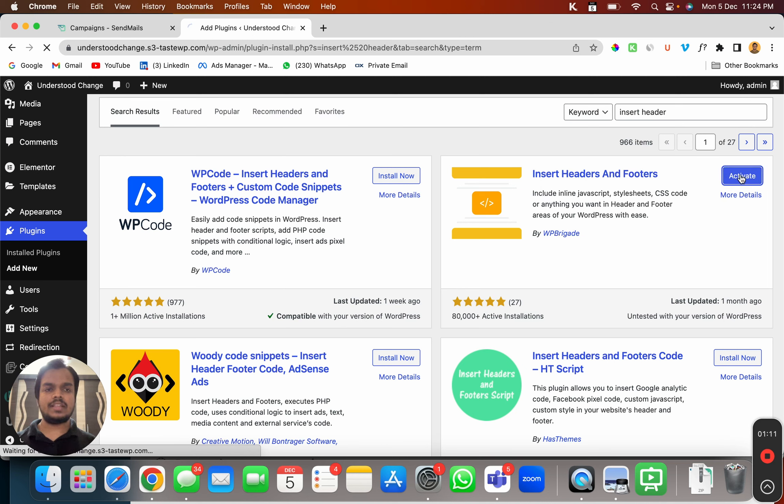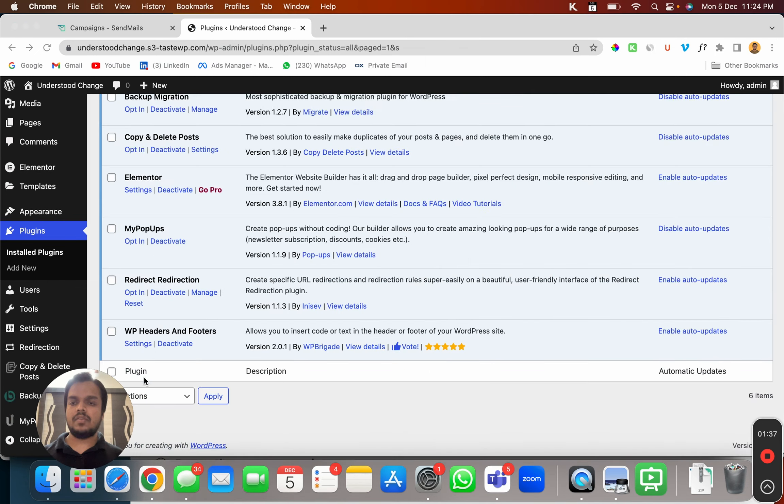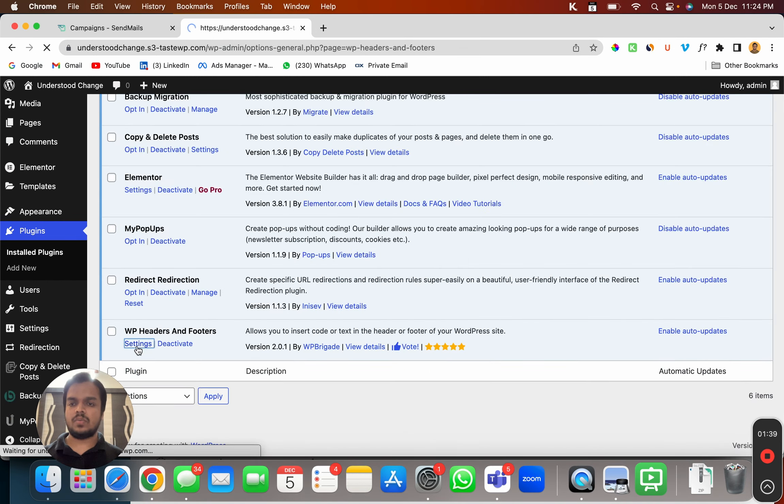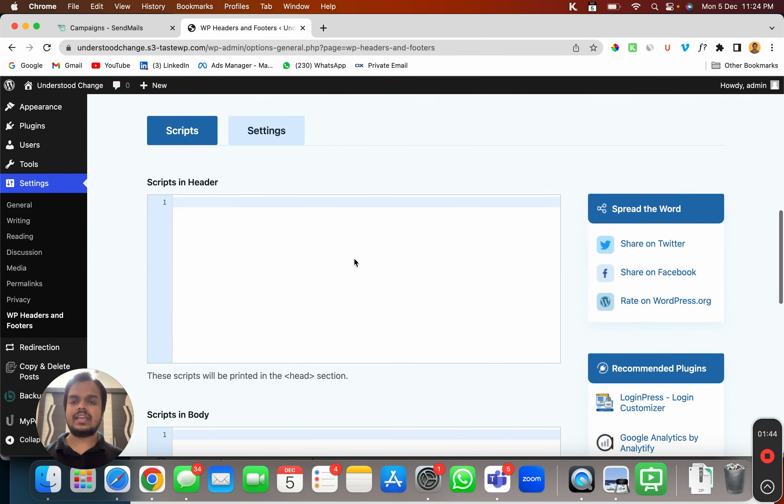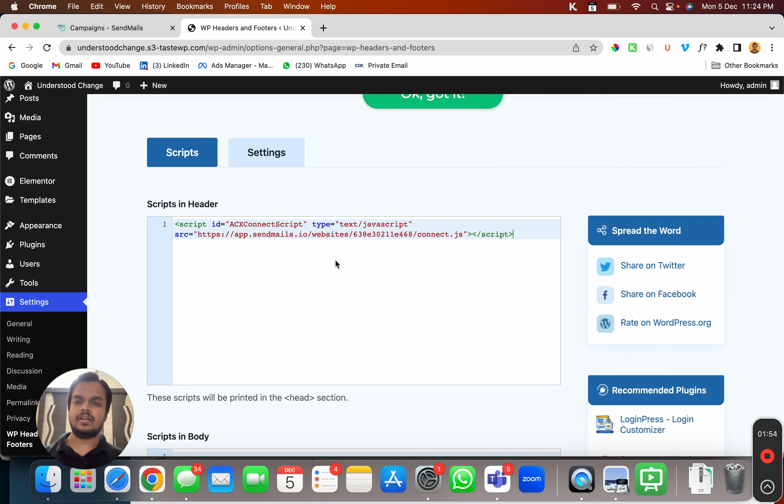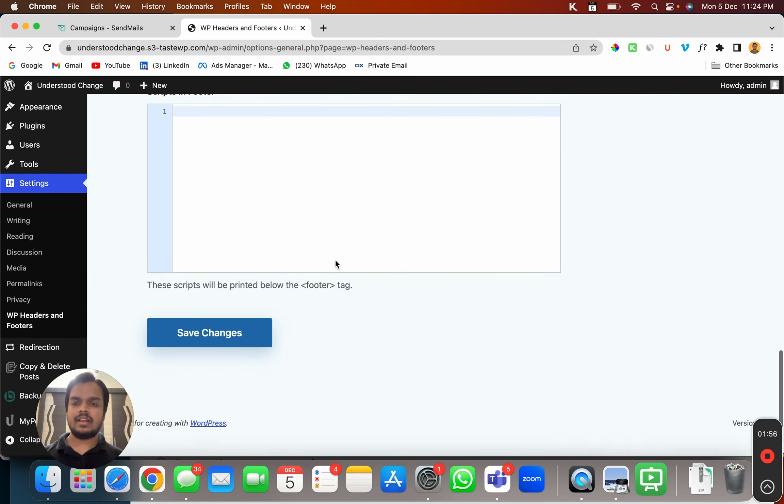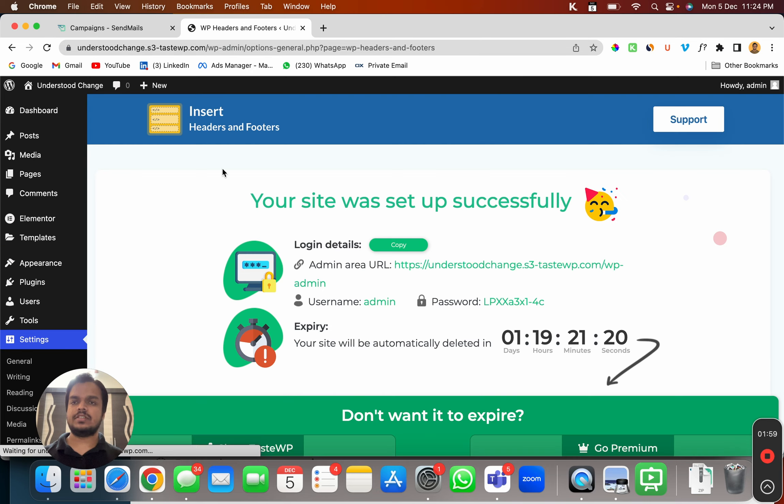So you can see this plugin installed and I'm going to click on activate. I will go to my plugins and then I'll click on settings over here. Now this is where I can install my script. I'm going to install this script on the header. So I'll paste it over here. And that's it. I'll click on save changes.